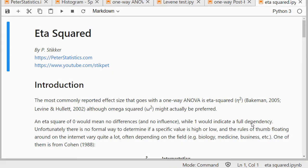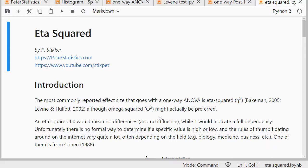Welcome, in this video I'm going to show you how you can determine eta squared using Python 3 in JupyterLab. Now this is an effect size measure that can go with a one-way ANOVA, according to Bakerman and also Levine and Hullet.